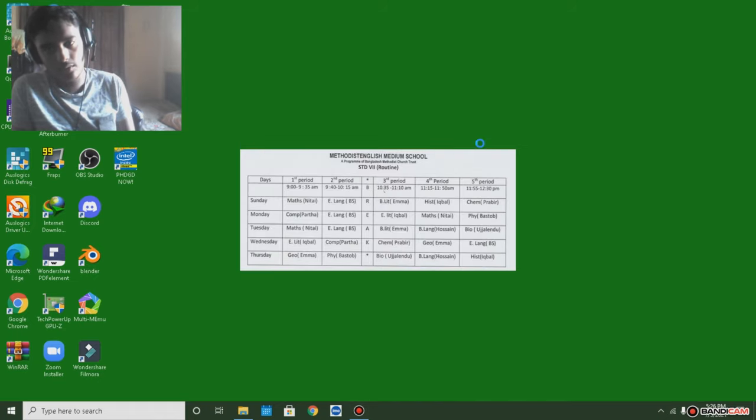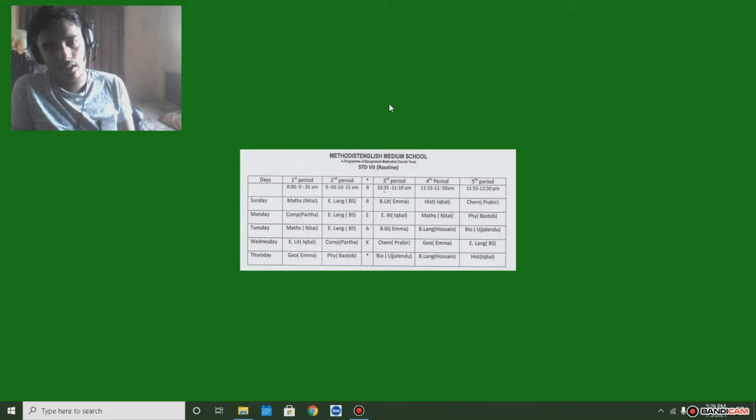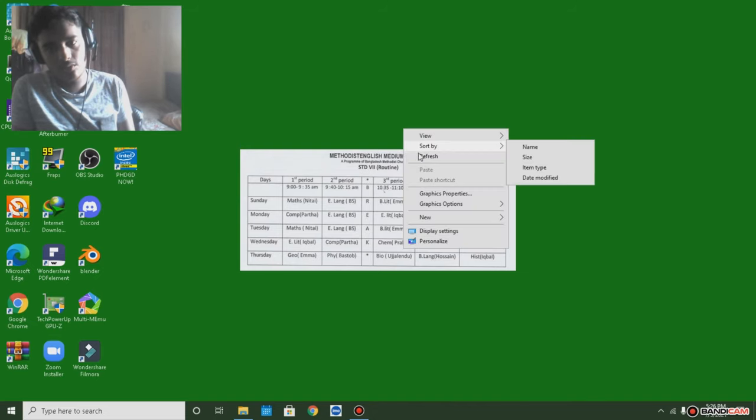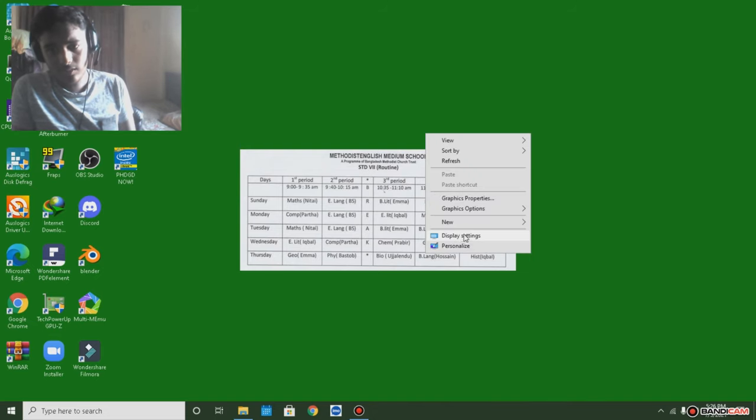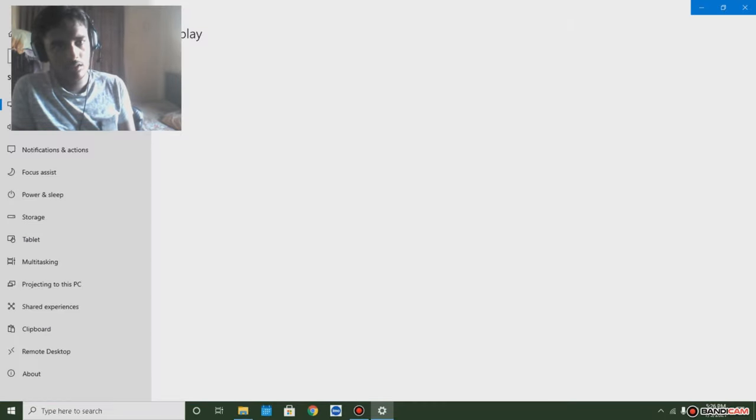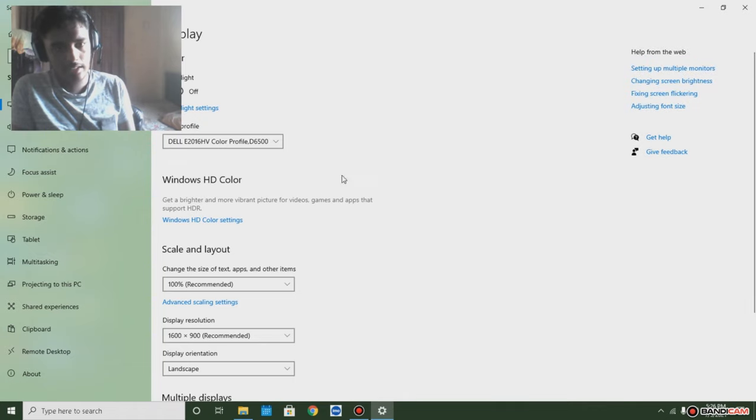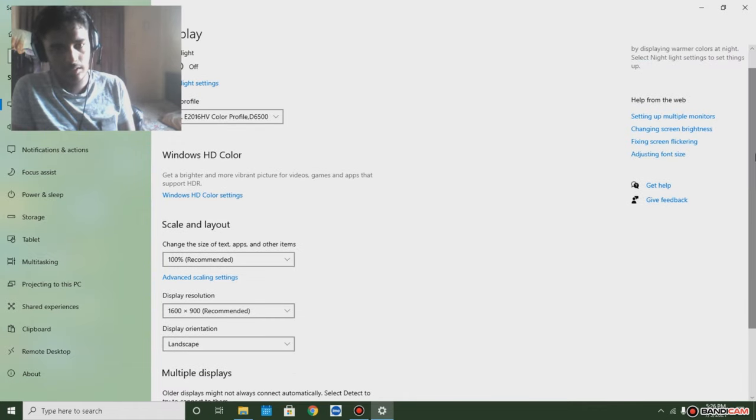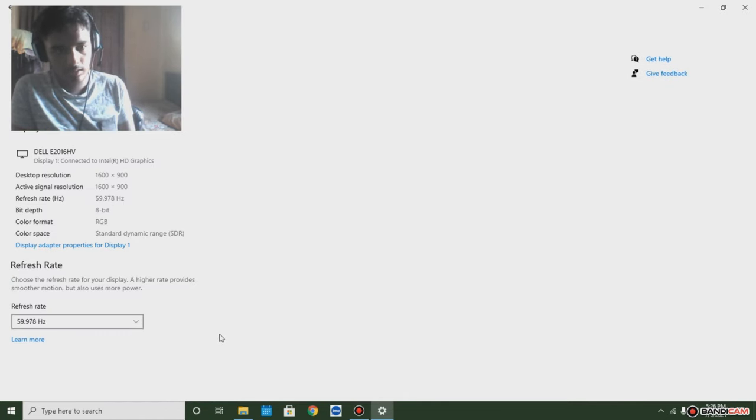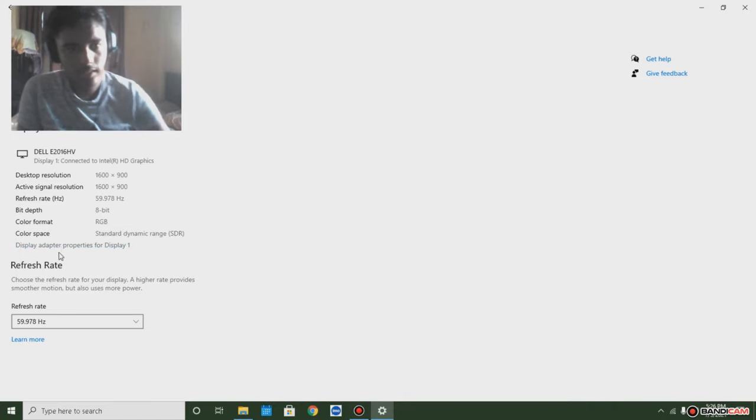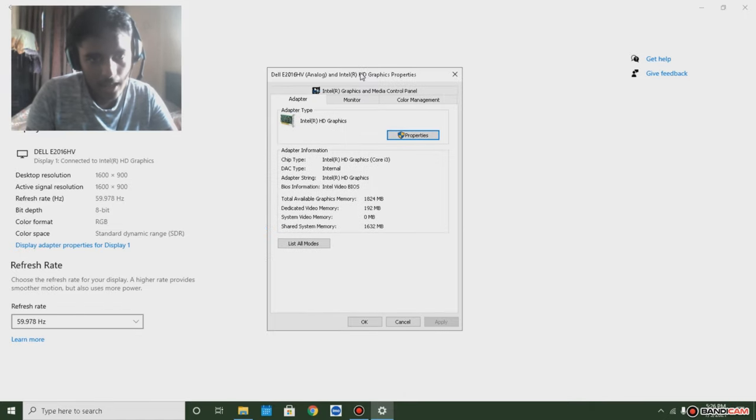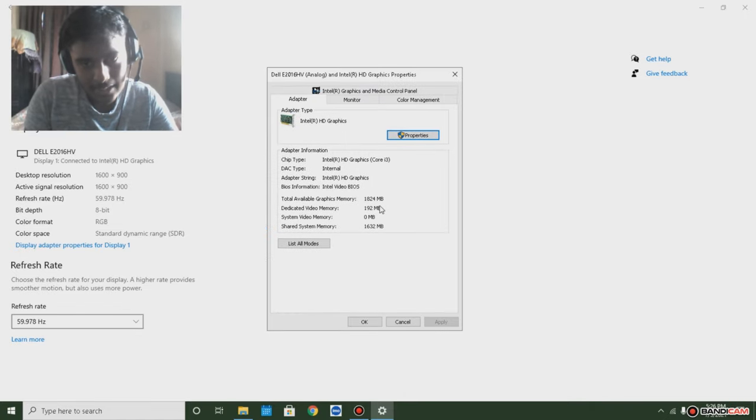I think my refresh rate has an issue now. As you can see right there, let me go to my display settings. There it is, as you can see right there.